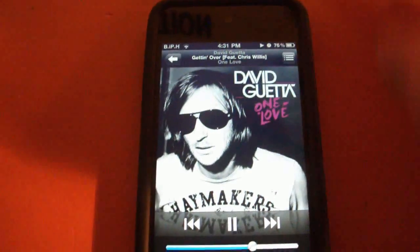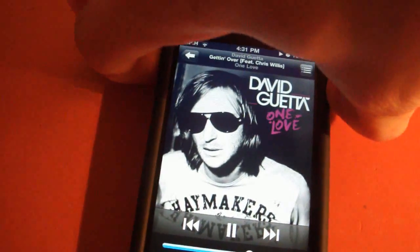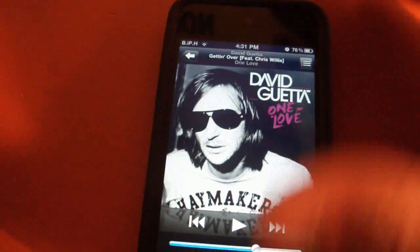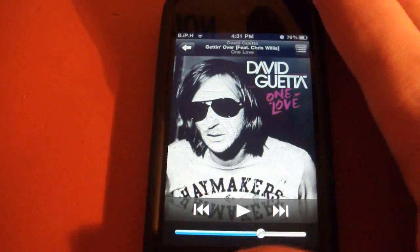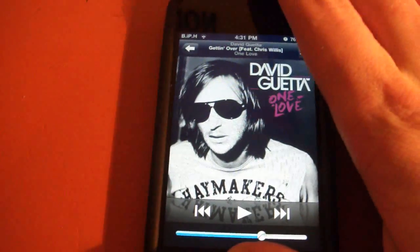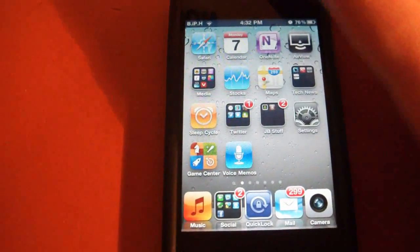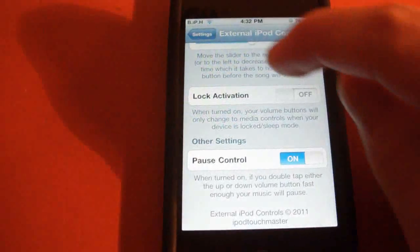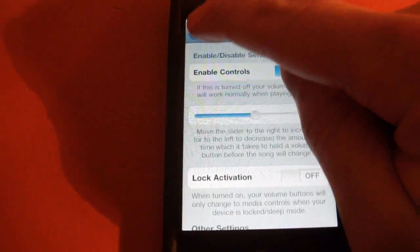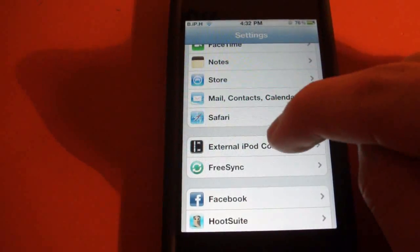so up or down, either one. So that was up and down. So it does add an app setting in your settings application. Let's just go here to Settings, and you just scroll down all the way till you